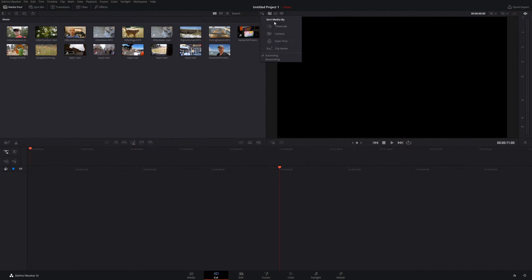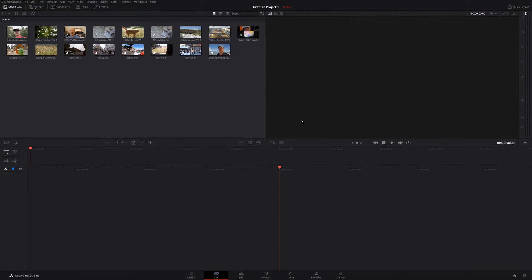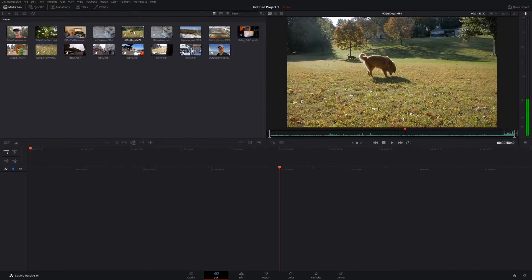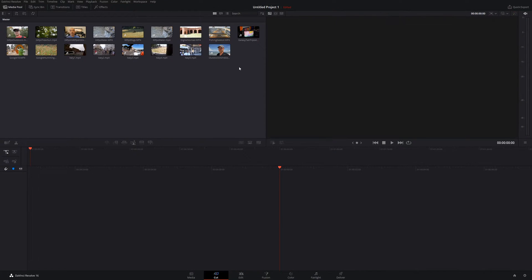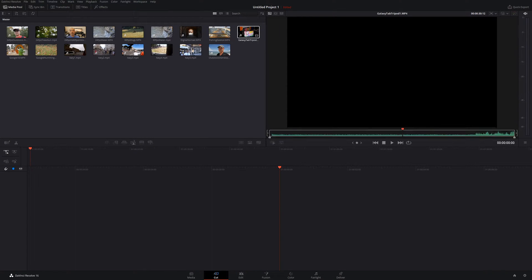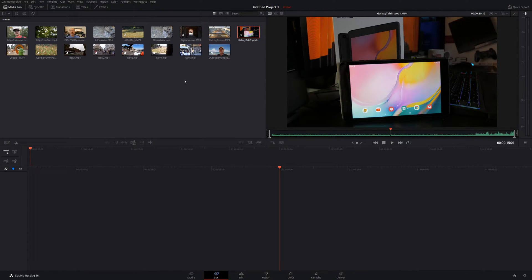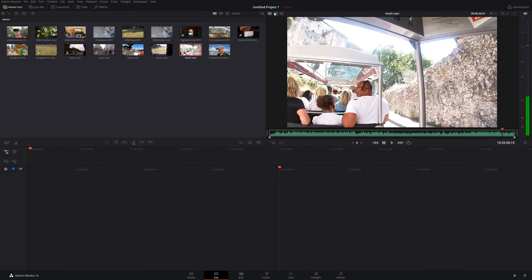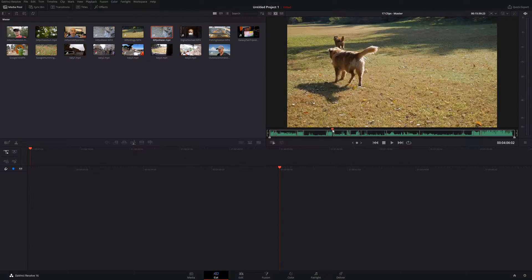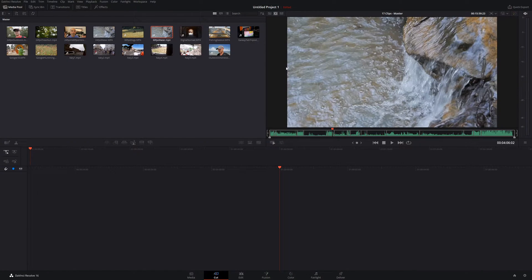Over here on the right we have a preview window with three main views. The default is source clip — all your clips here are considered source clips, and if you put your mouse over one you can scrub through it and get a preview in the window. If you want a clip to remain in the preview window, just double-click it and it turns red, staying there until you click off. To the right we have the source tape view, which is very powerful — clicking it shows all your clips at once in one project timeline, allowing you to quickly scrub through all your videos at the same time without doing each one individually.